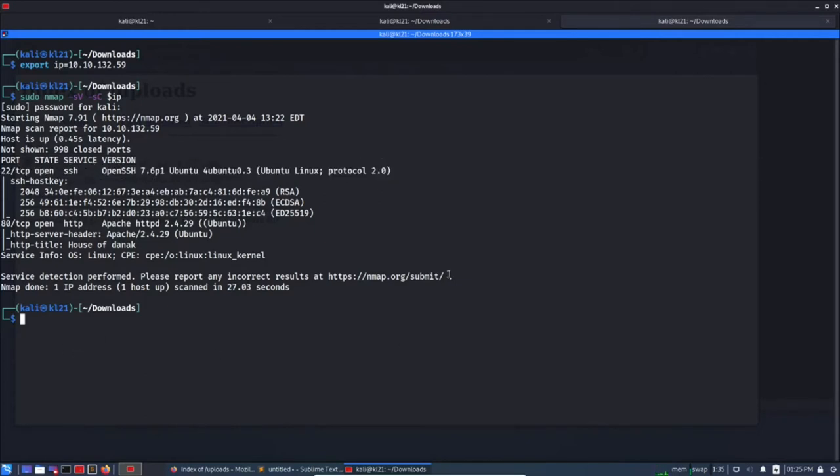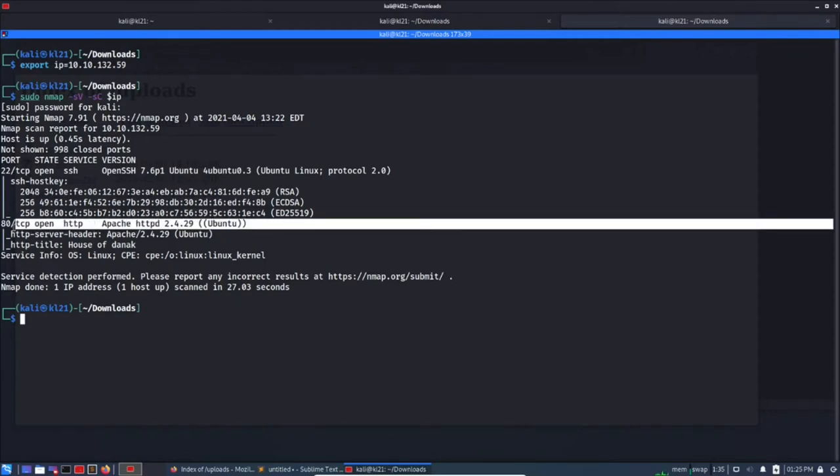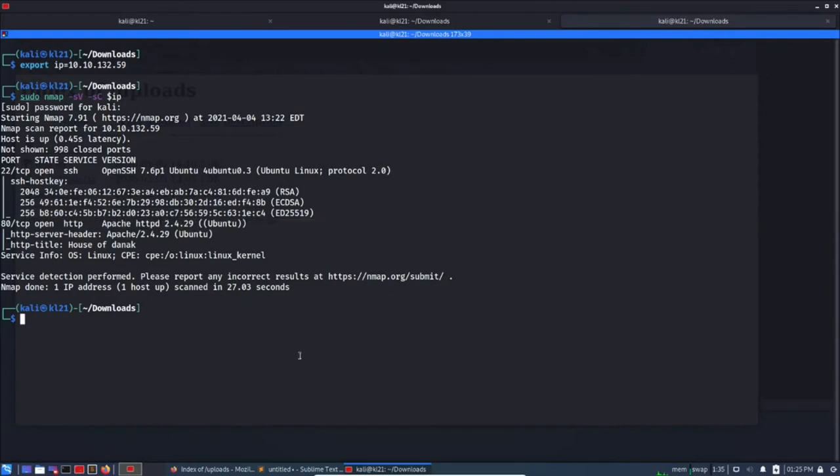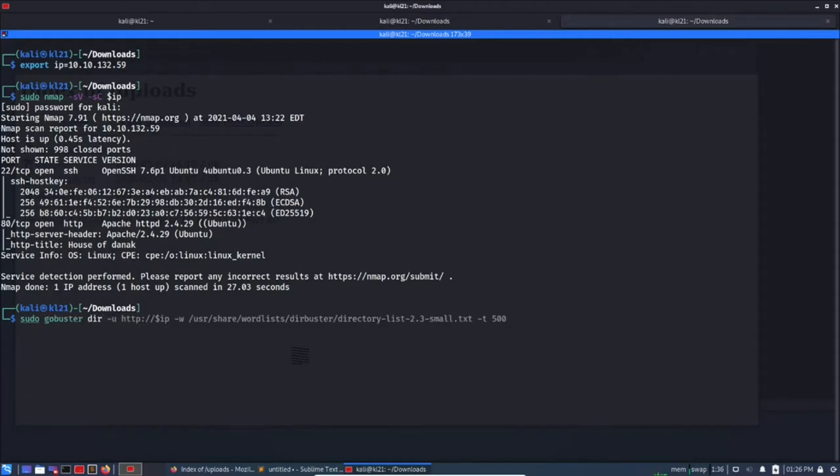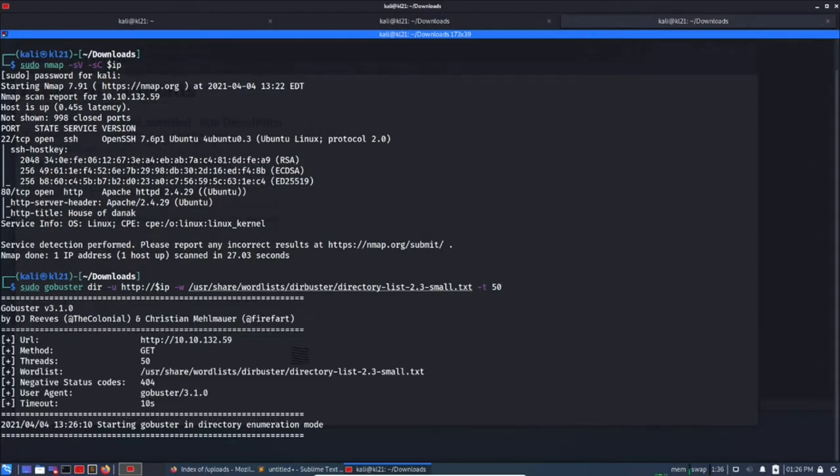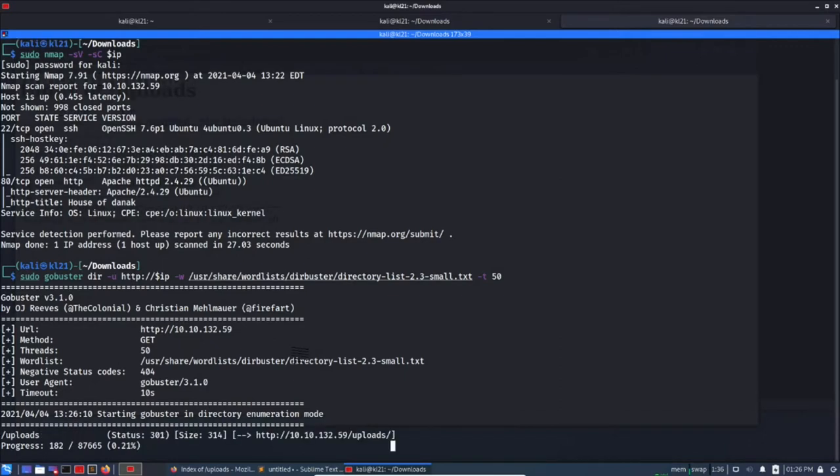In order to check what else we are missing or which is hidden in HTTP, we can use gobuster. Sudo gobuster dir -u http://$IP and this is the wordlist. Let's reduce it down to 50 threads and let's start it.